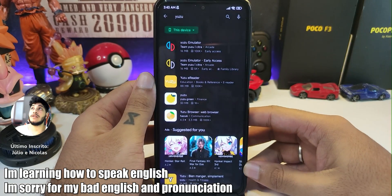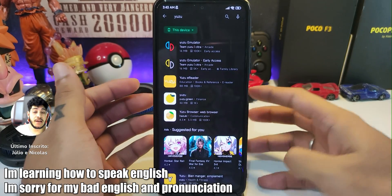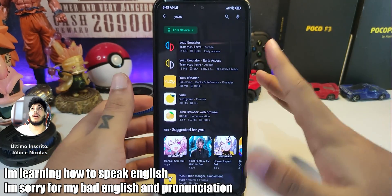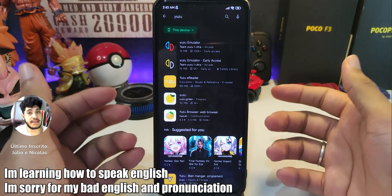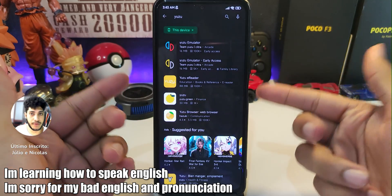Hello guys and welcome to another video. Today I will teach you how to install and set up Yuzu for Android.